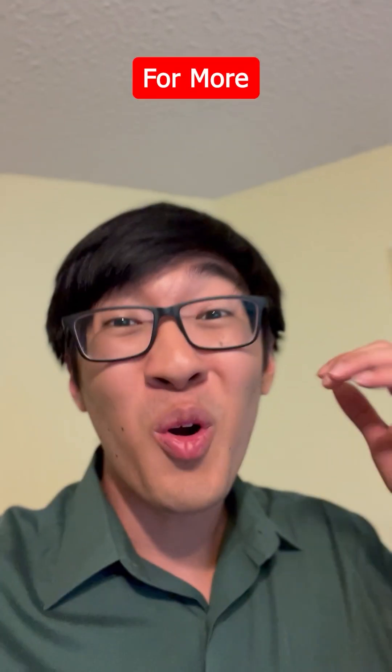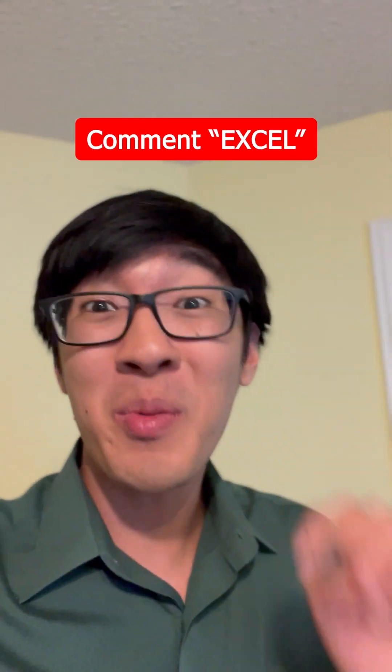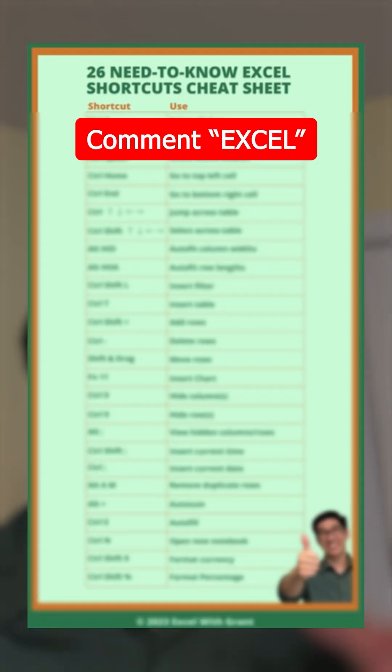Alright, that's it! For more Excel efficiency hacks, comment Excel, and I'll DM you my 26 need-to-know Excel shortcuts cheat sheet.